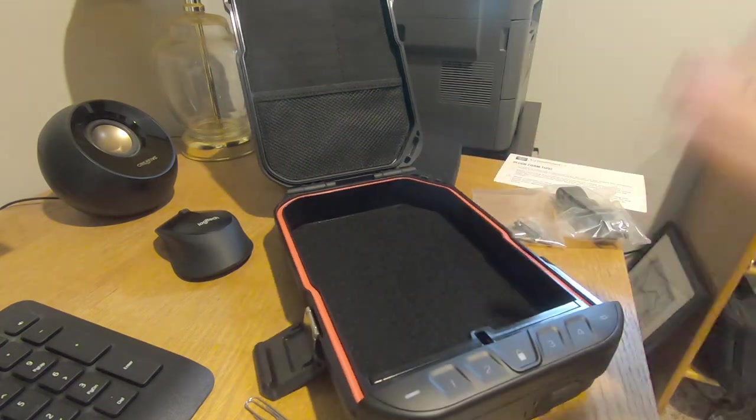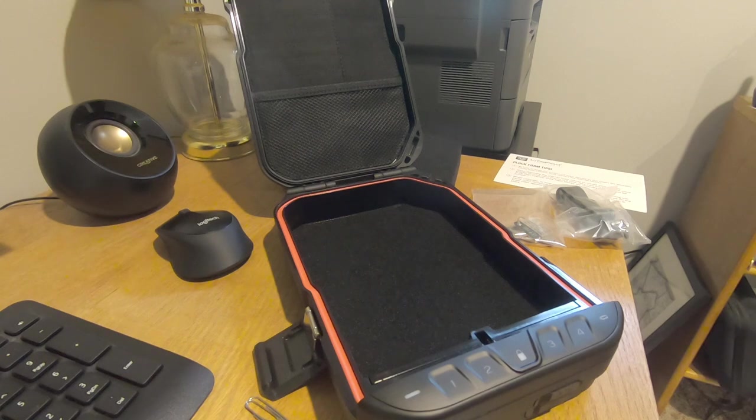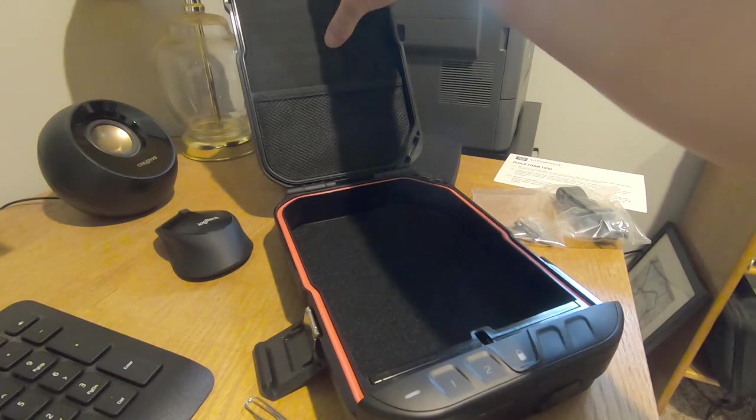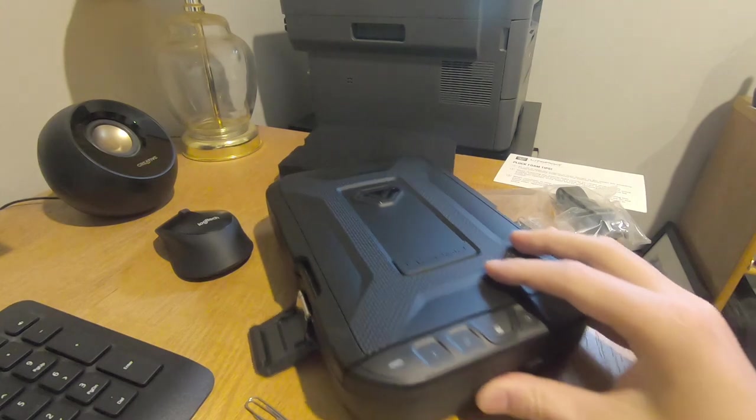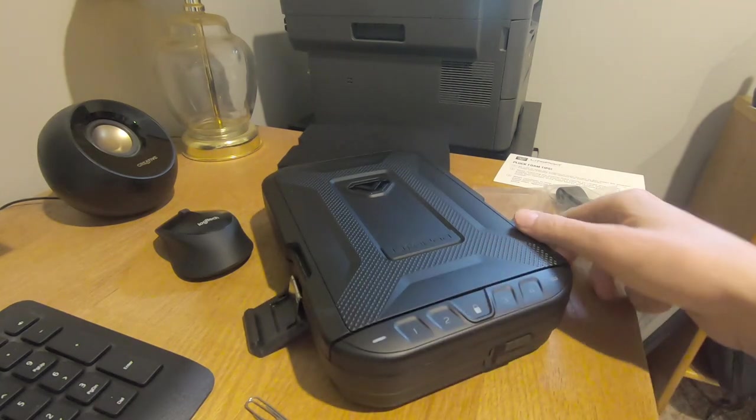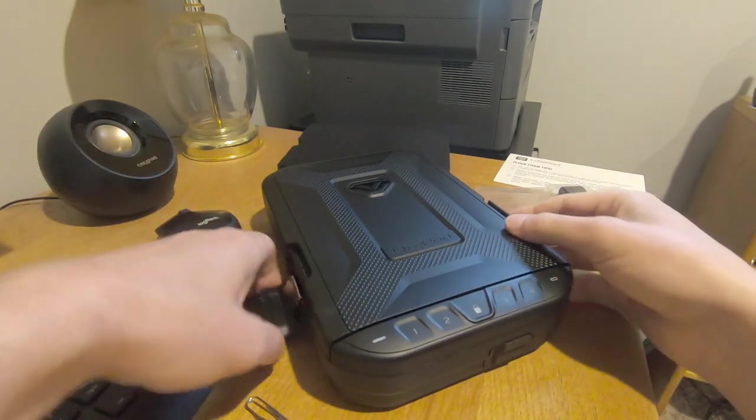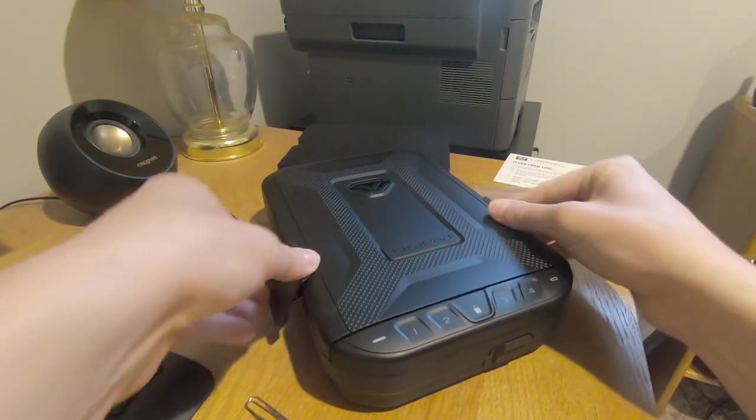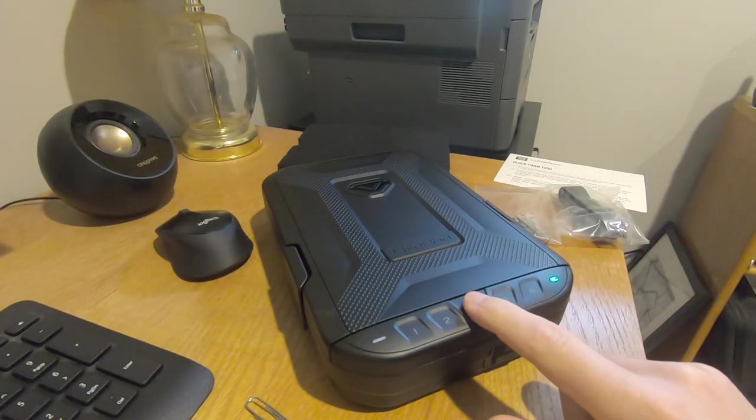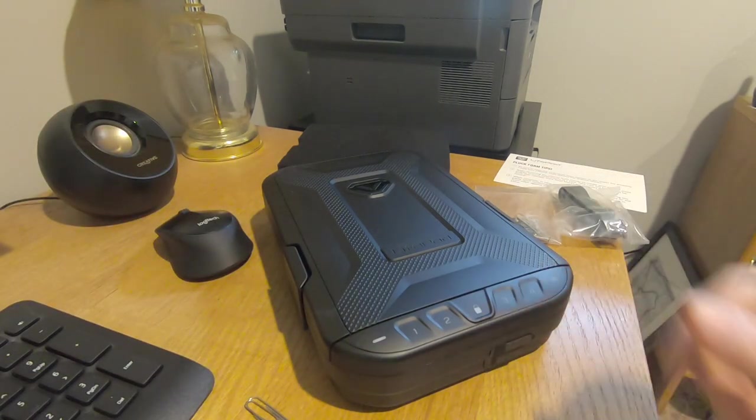Pretty lightweight, kind of looks good. Easy to just throw in a bag or something. I do like it. I'm kind of hoping it passes the test. I'm going to lock it up, use the default code, which right now is 1234. So you just hold the button down. It's locked.